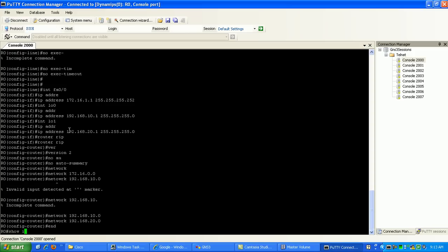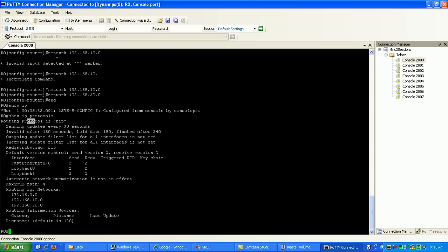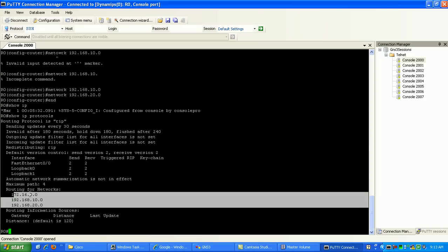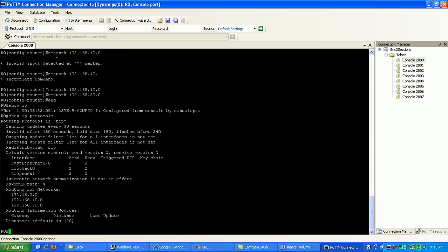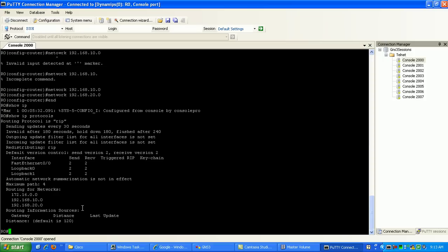So 172.16.0.0 and network 192.168.10.0 and 20.0. So show IP protocols shows us we're running RIP. And now we have here, you can see here the routing protocols RIP. We have our interfaces that are running RIP on our networks that we're routing for. The whole class B, 172.168.10 and the 20.